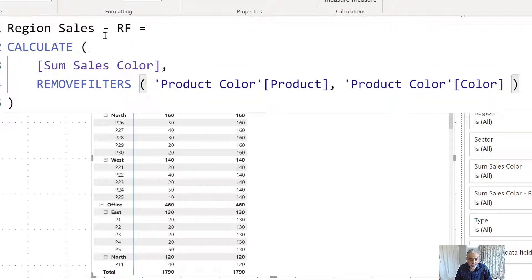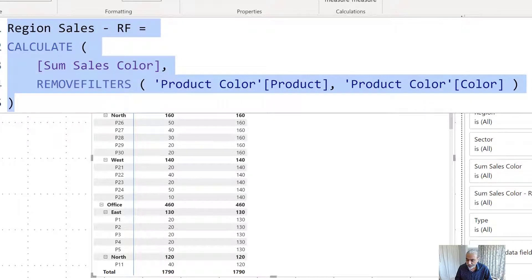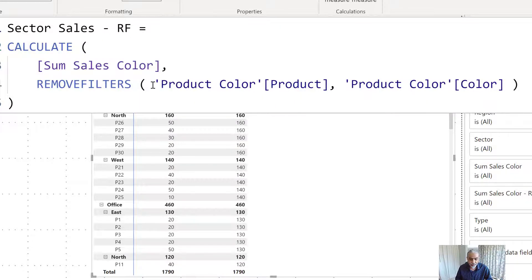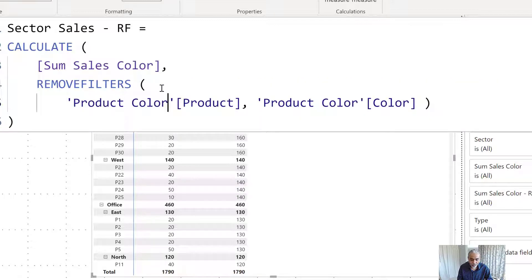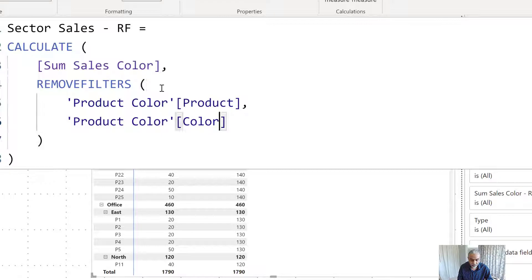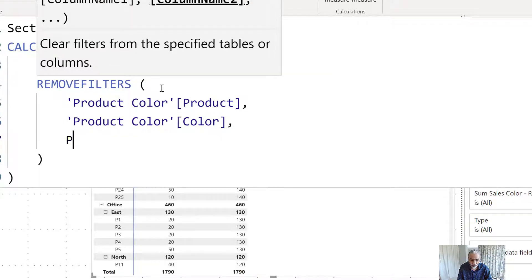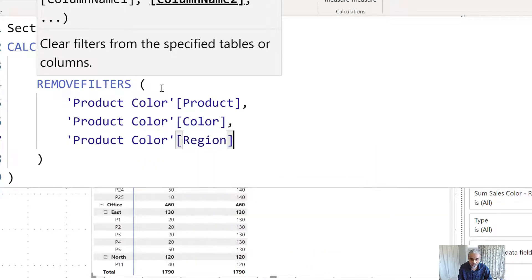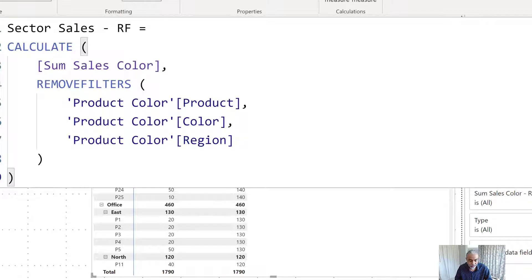I'm going to copy the region measure and write the sector sales remove filter. We're going to remove filters from product color — that's the lower granularity — and also remove filter from product color region, so that we can get the sector level sales. Let's put this measure in.